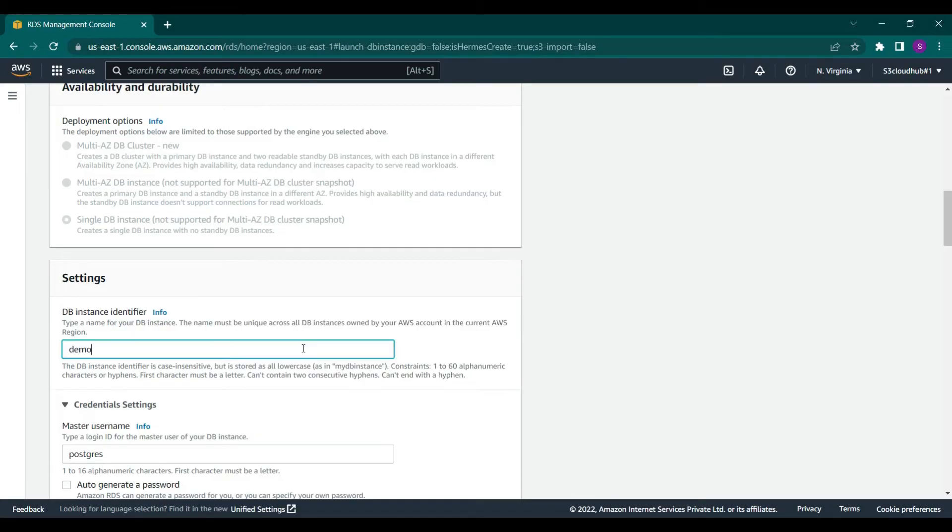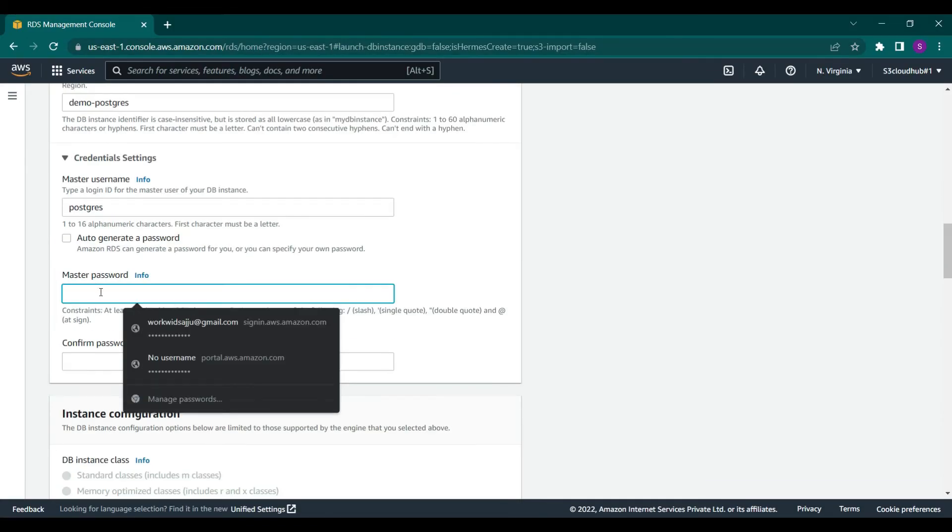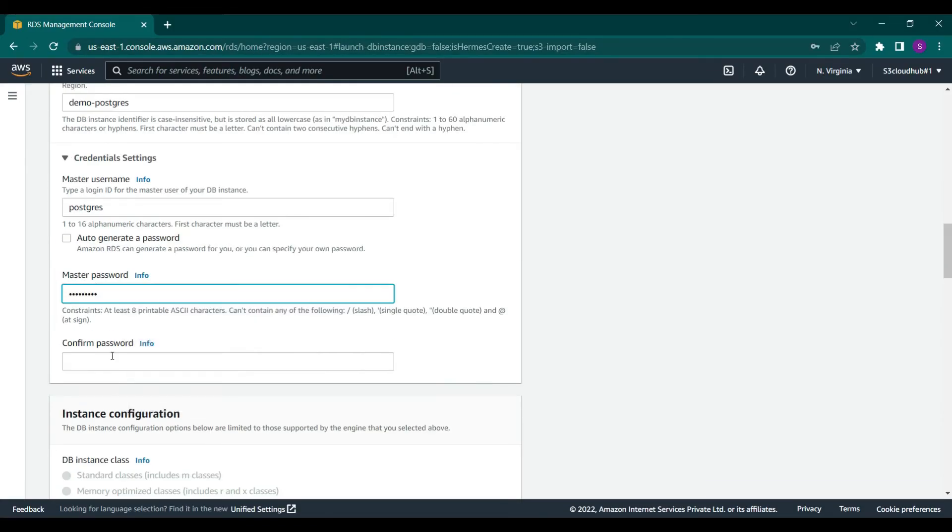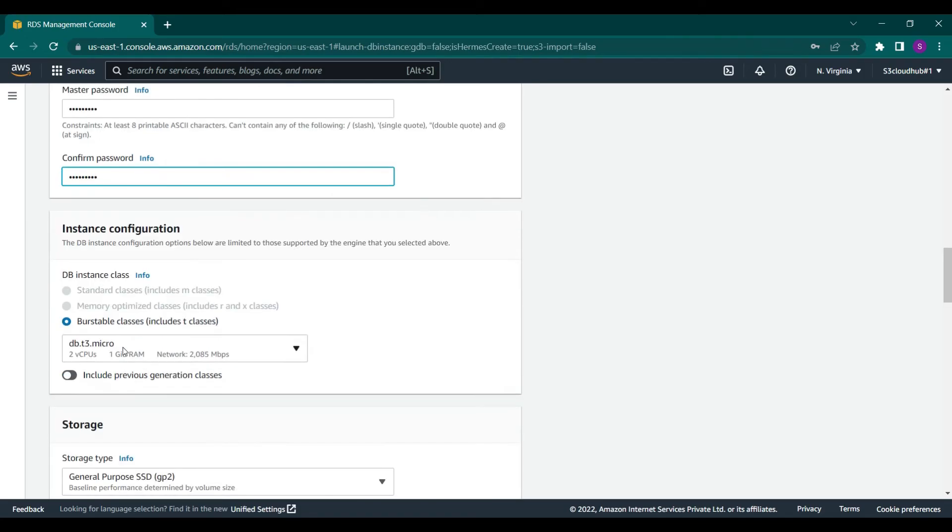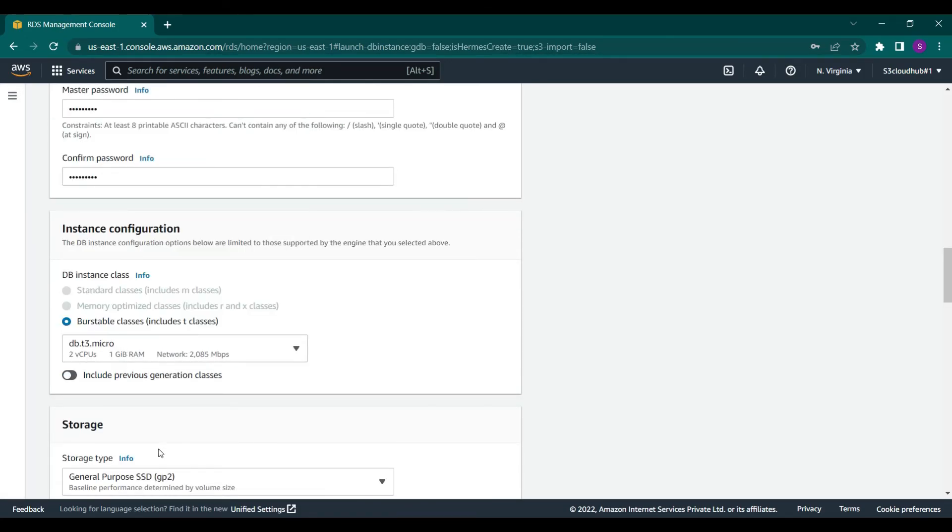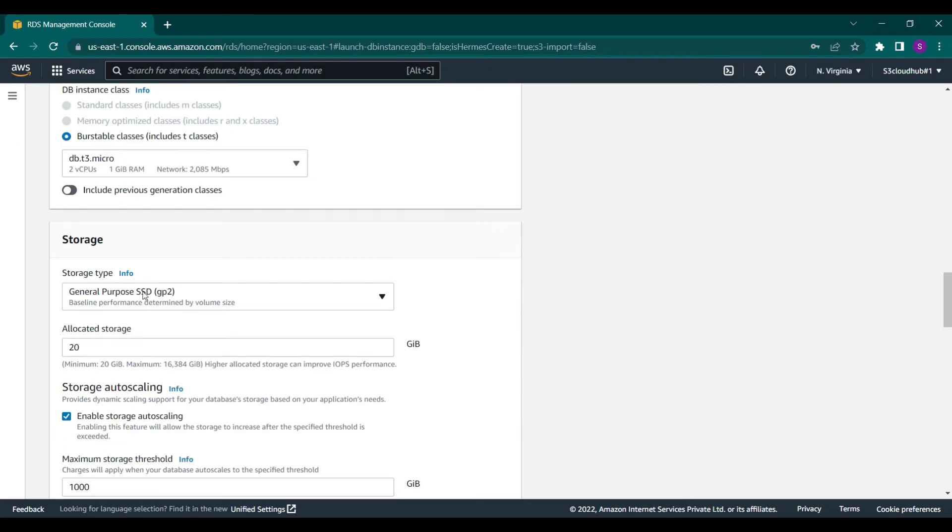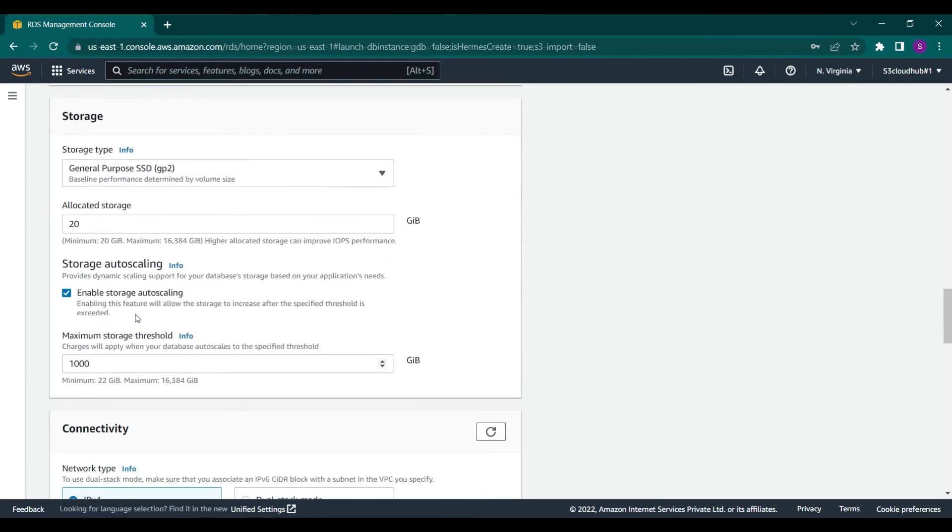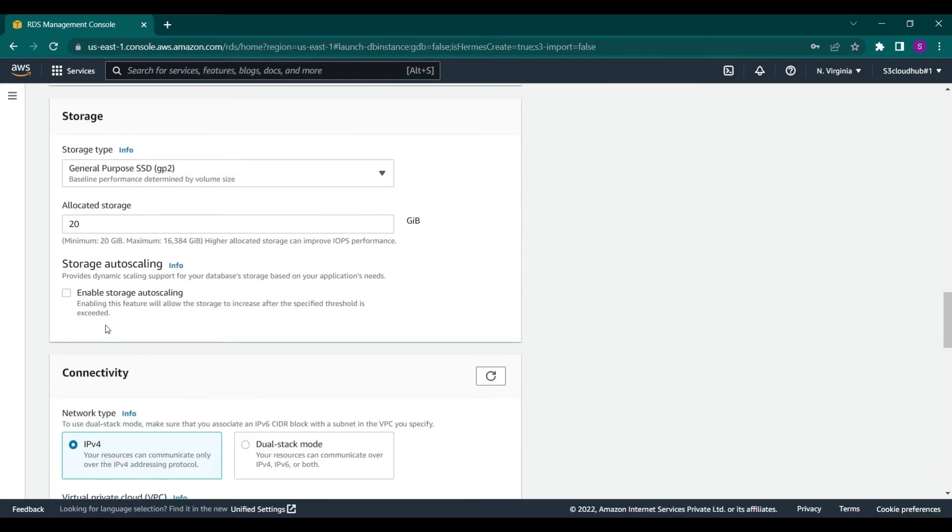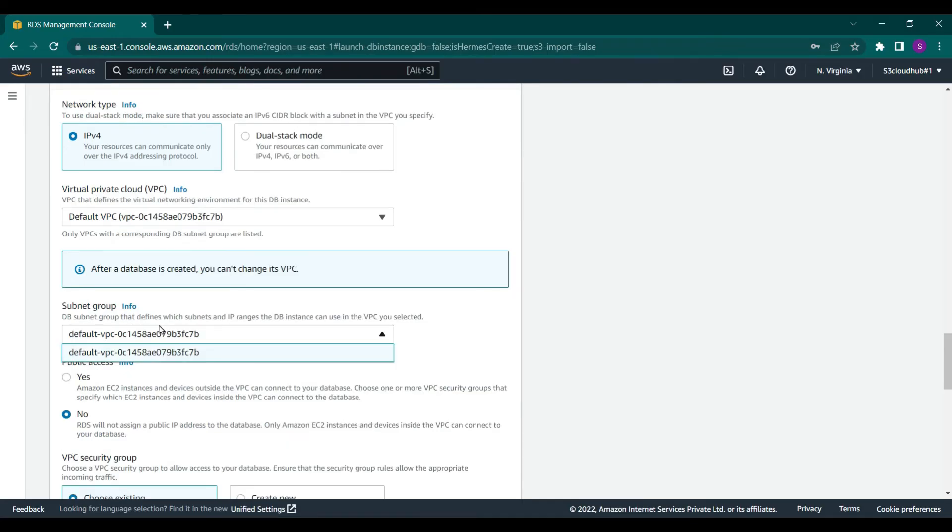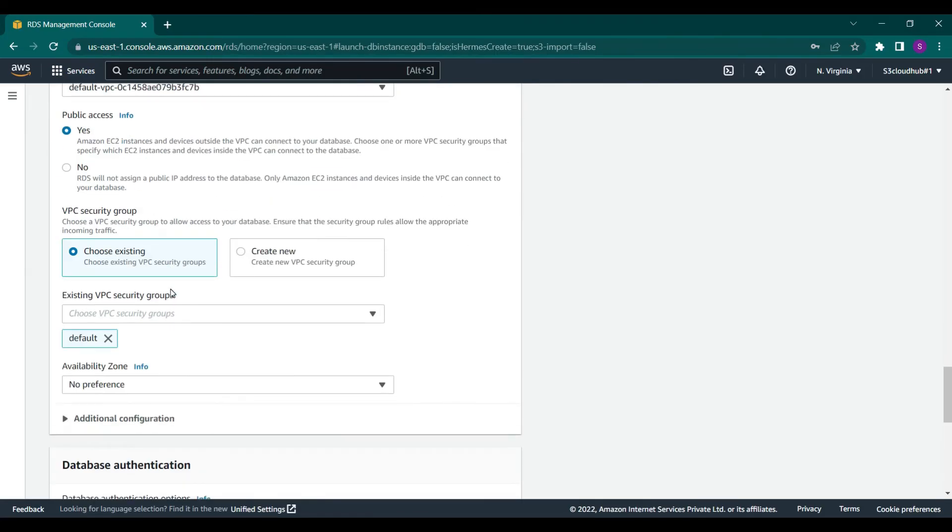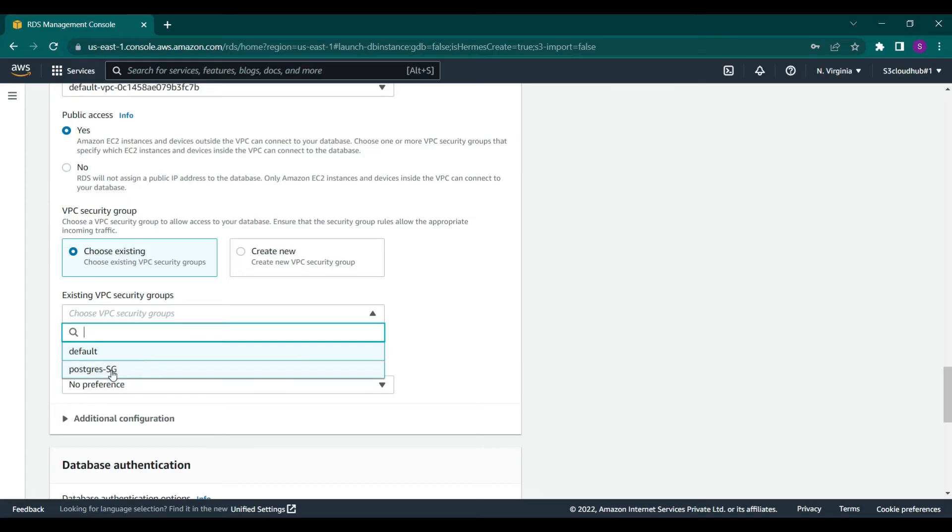Let's give it a name and password. Select burstable class and T2 micro. For storage, select general purpose and make sure you have disabled auto scaling. In connectivity, enable public access and select our security group that we created.